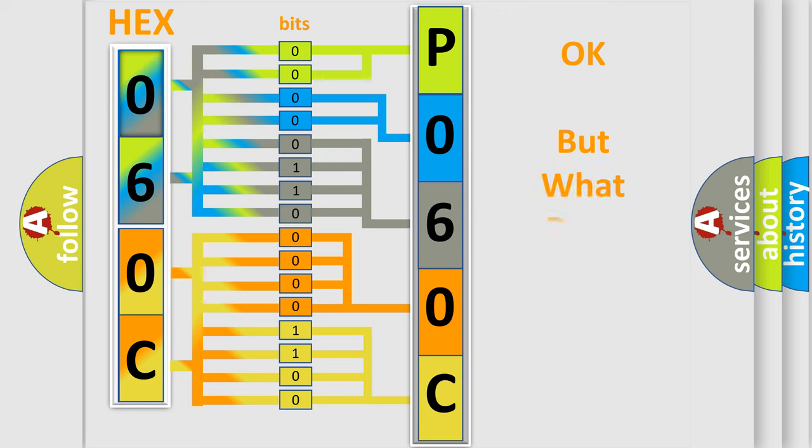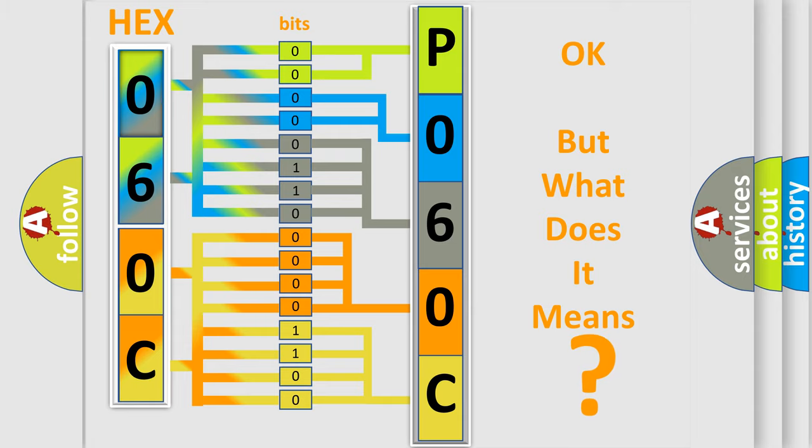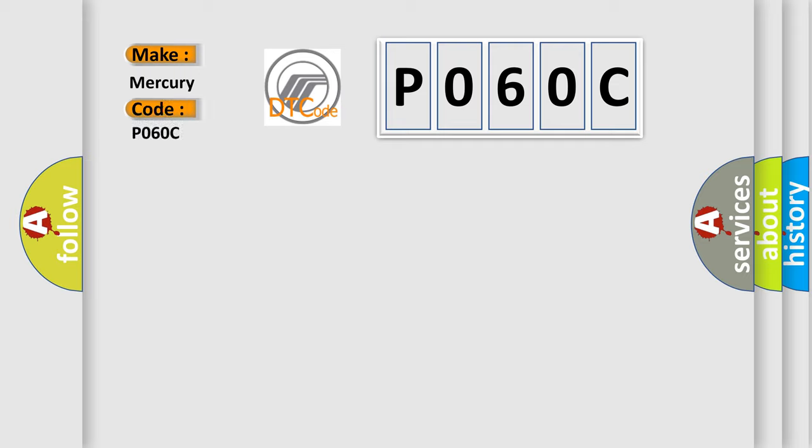The number itself does not make sense to us if we cannot assign information about what it actually expresses. So, what does the Diagnostic Trouble Code P060C interpret specifically for Mercury car manufacturers?